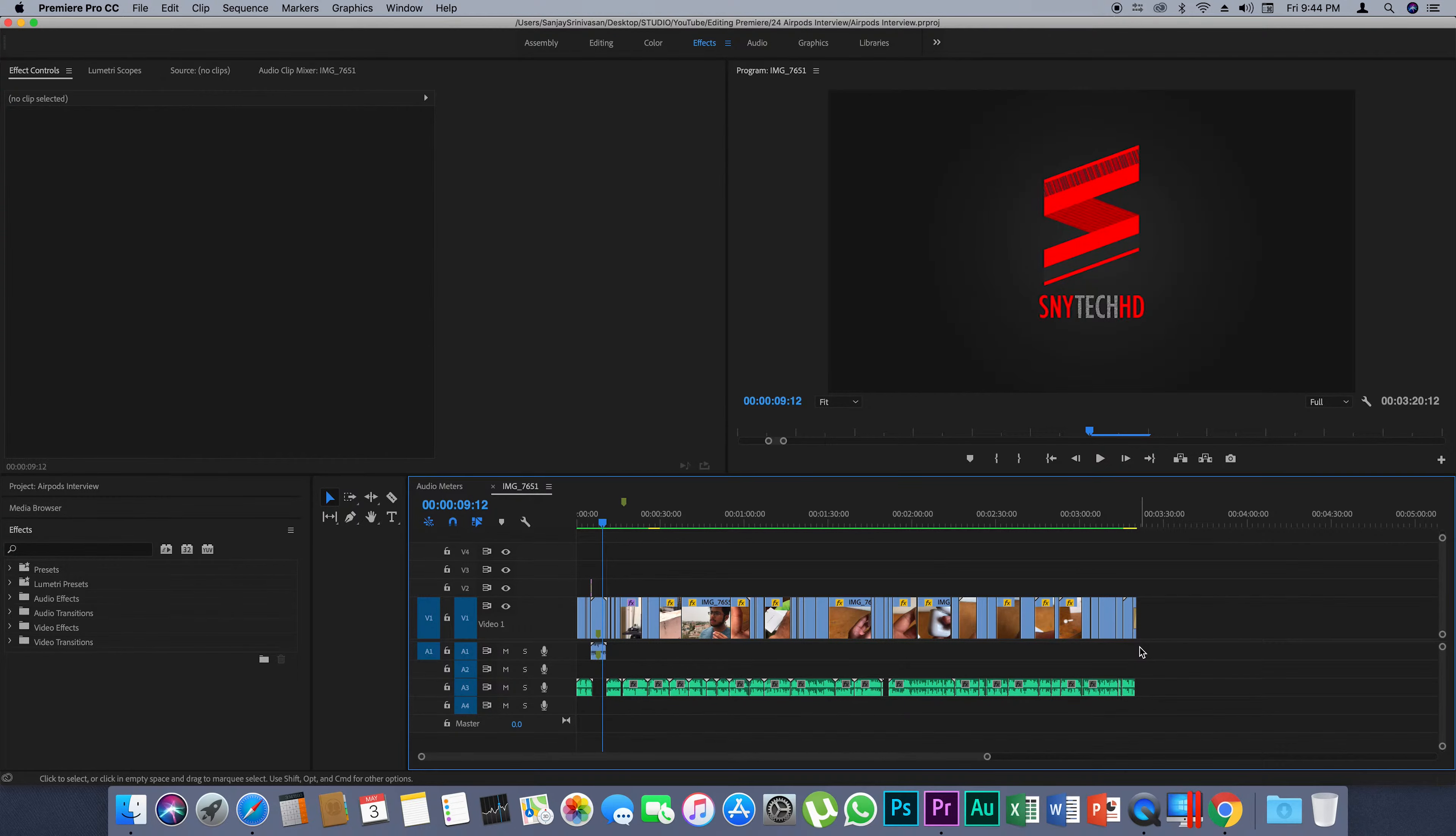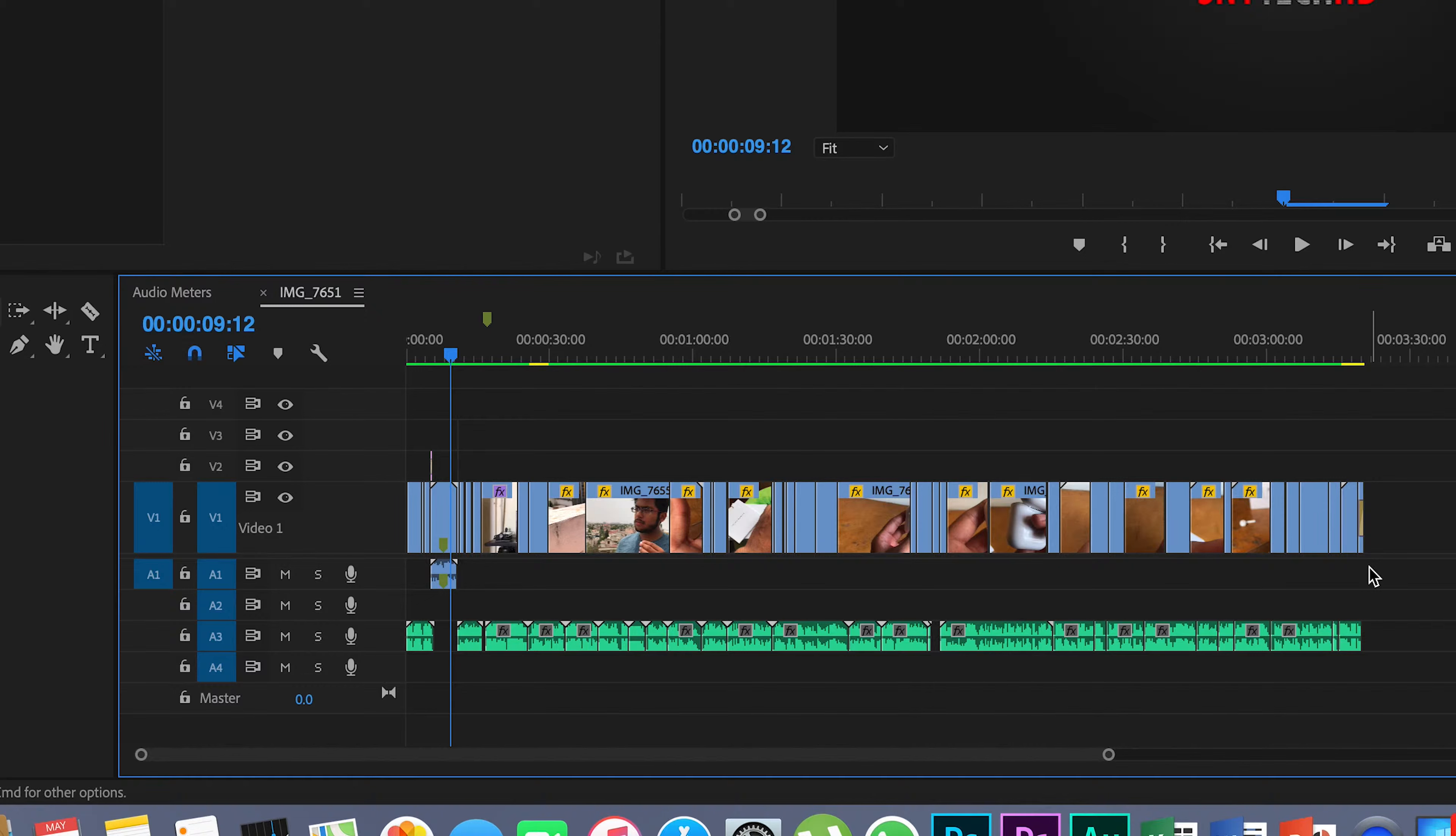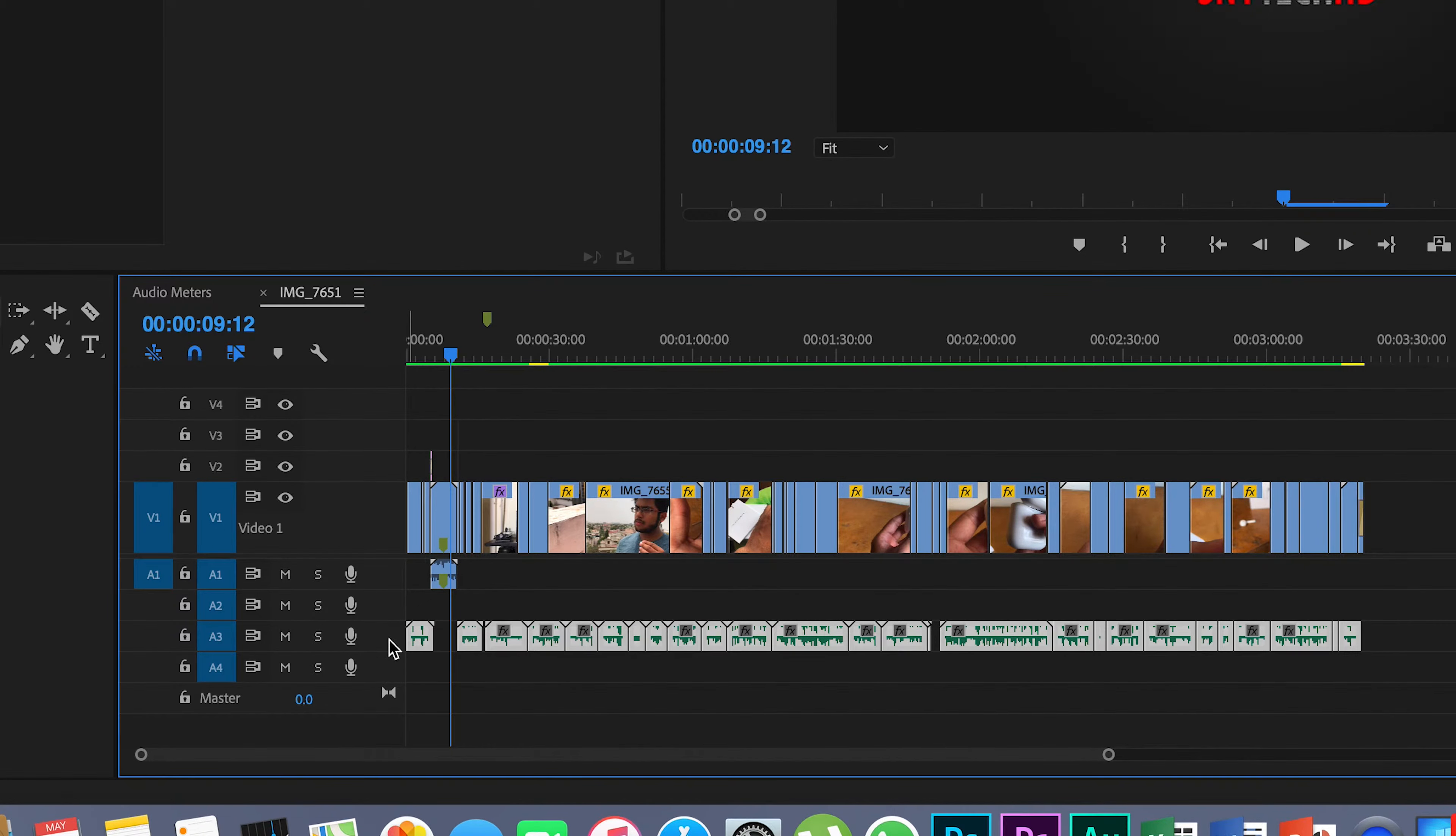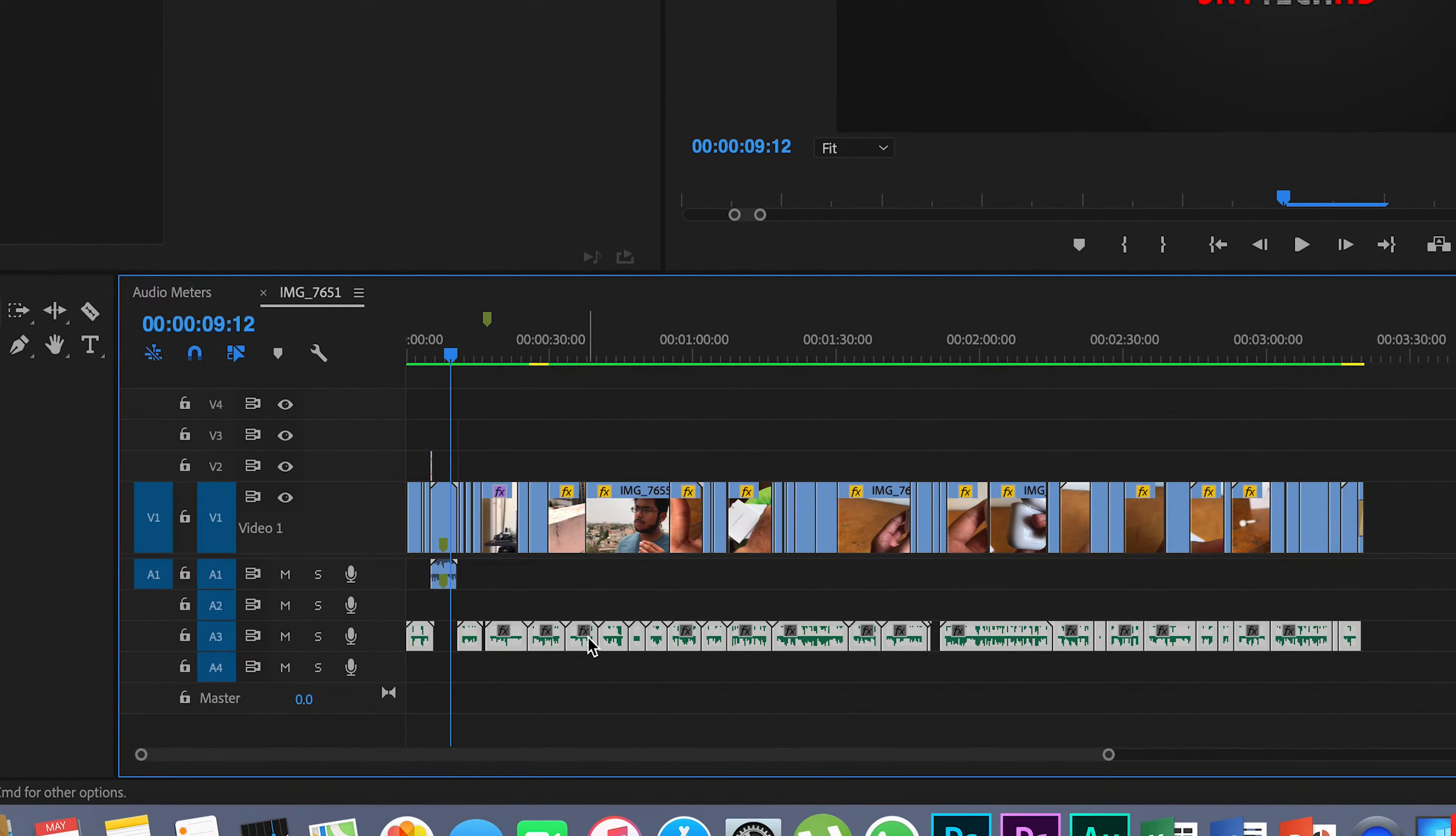First up, you can see that I have a lot of audio segments over here. All I'm going to do is click on all of it and then right-click.